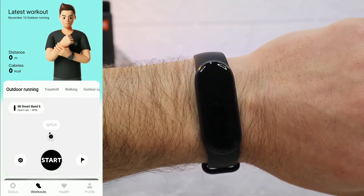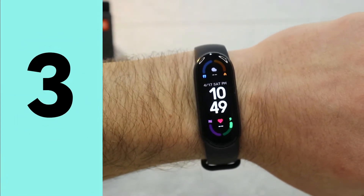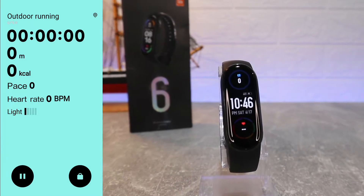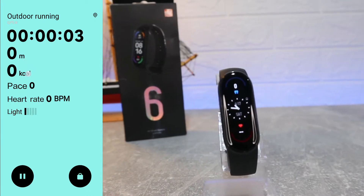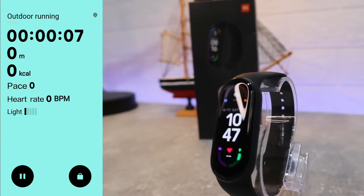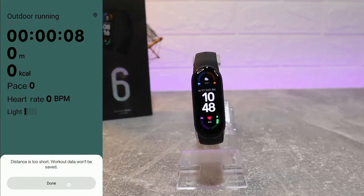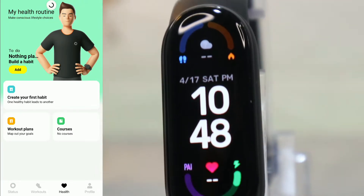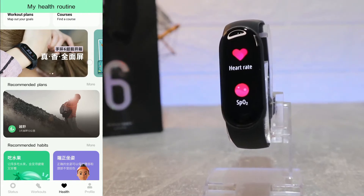On the second page — Workouts — we have distance, calories, outdoor running, treadmill, walking, and outdoor cycling. GPS is activated. If you press Start, you have a three-second countdown, and you can see seconds, minutes, calories, pace, heart rate, and a map showing where you're going.